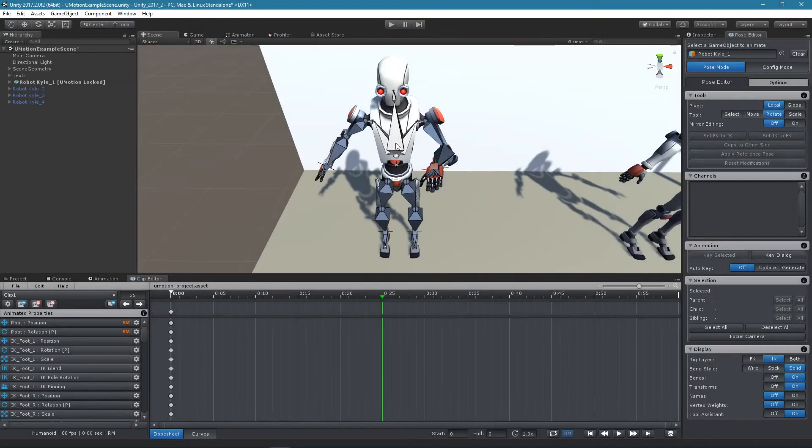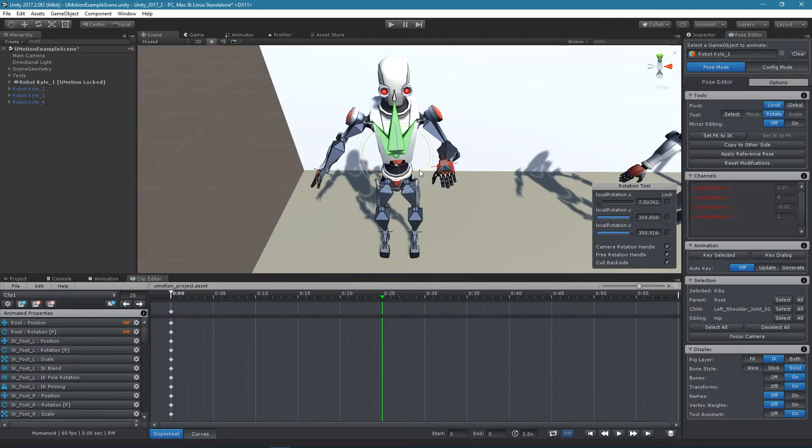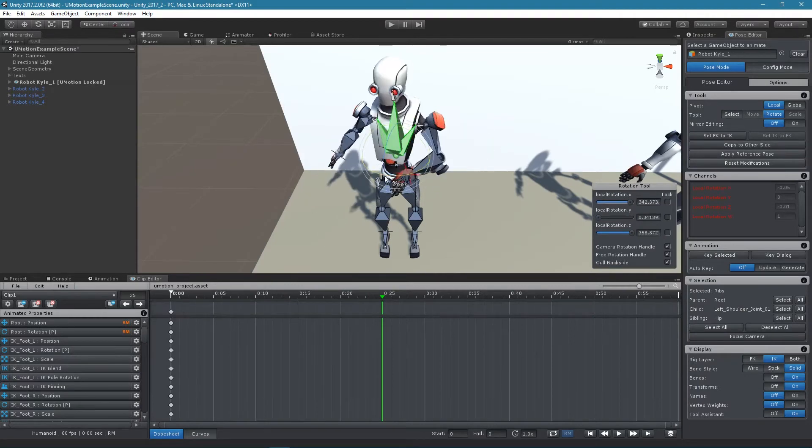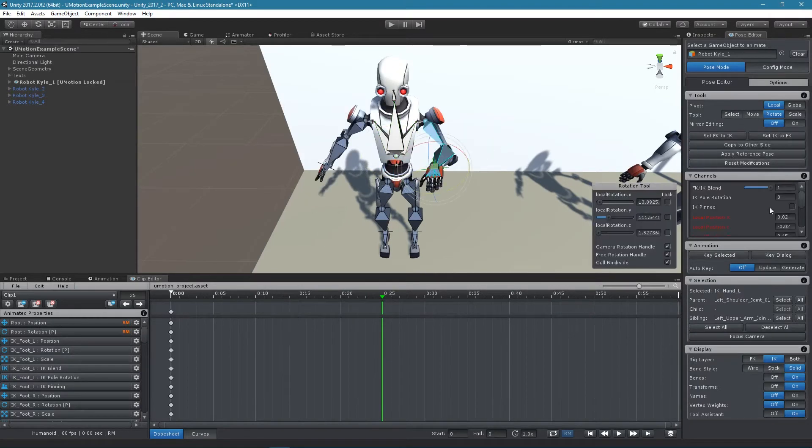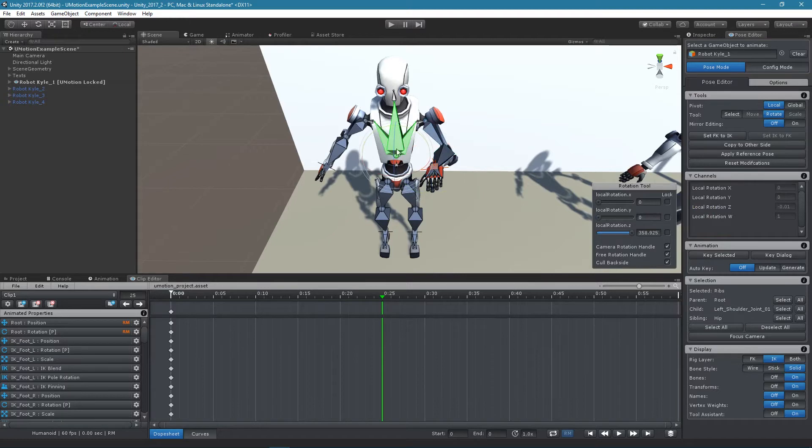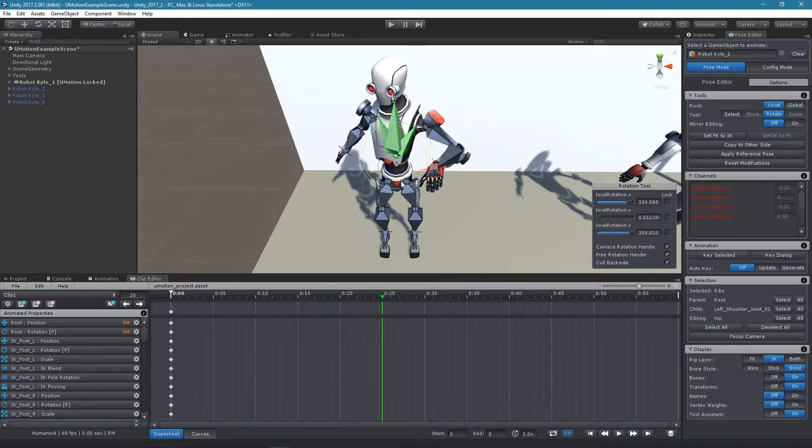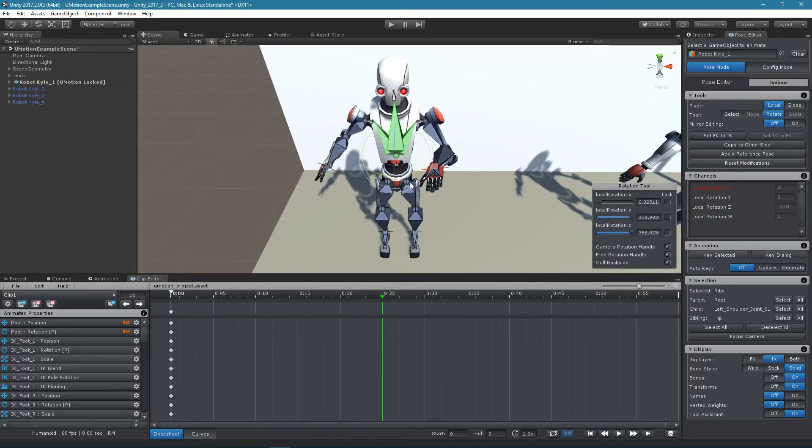With IK pinning it is possible to make an IK handle keep its current position and rotation even if the rest of the model is moved.